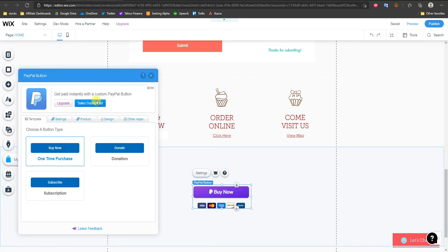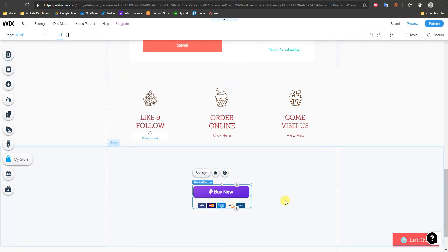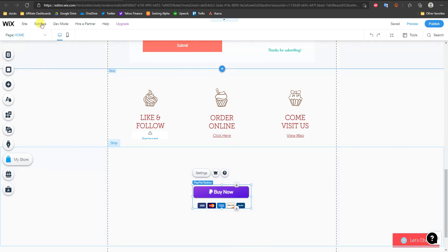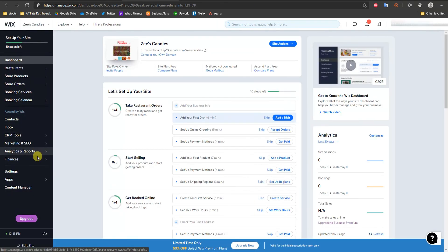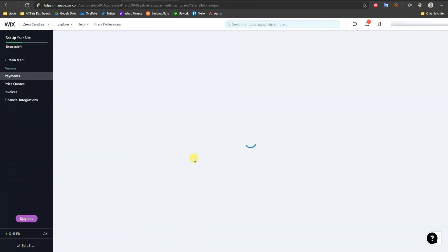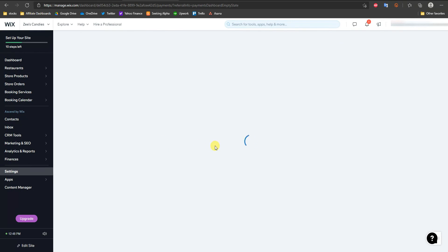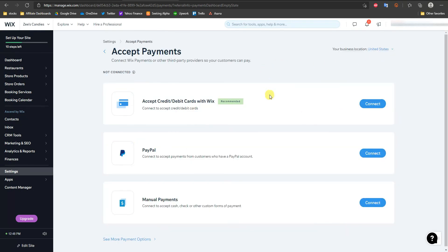If you want to sell more than one product or need more than just a donate button, you'll need to make sure you have a Wix eCommerce business plan. Come up to Settings, open the dashboard, go to Finances, then click on Payments to manage your payment methods. You need a business or eCommerce plan because that's the only way you can accept payments on a Wix website.